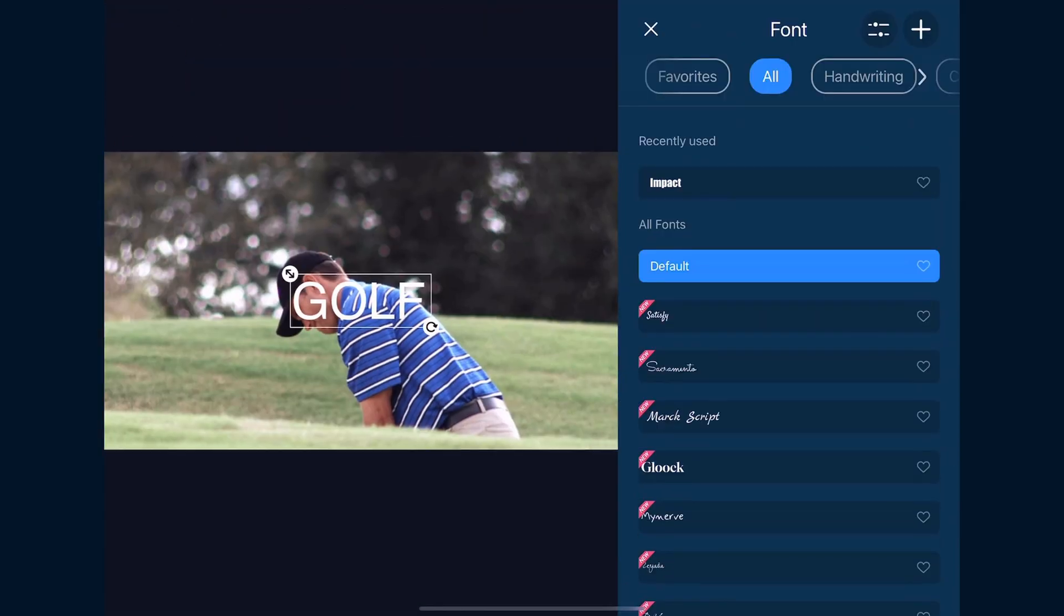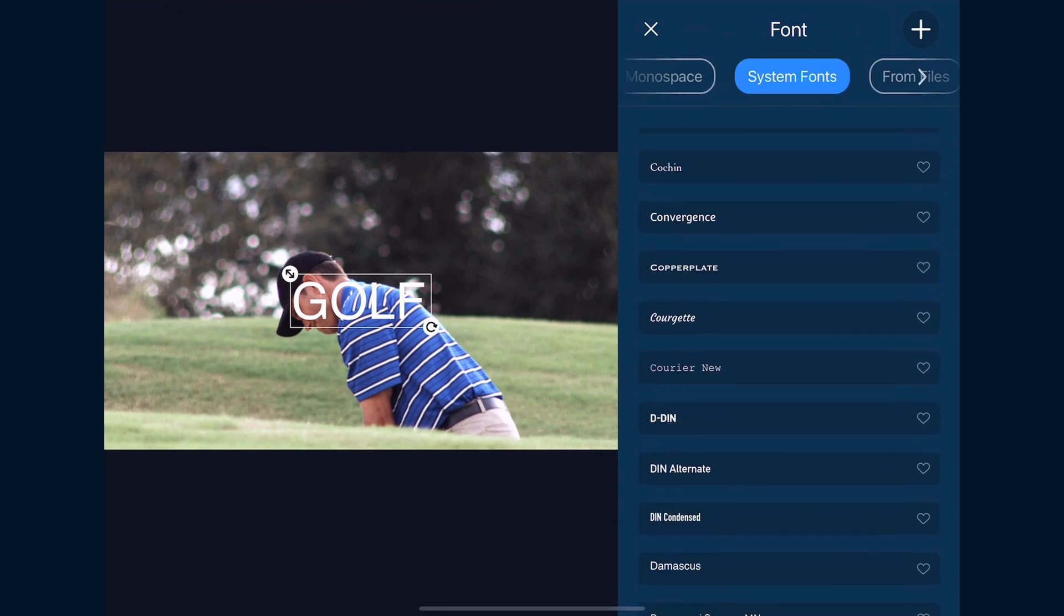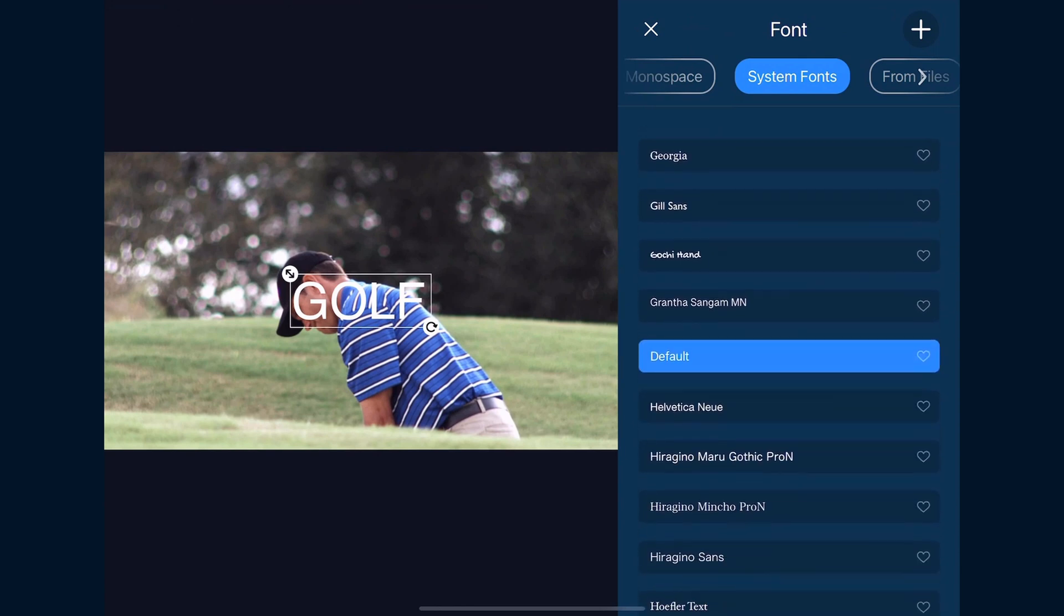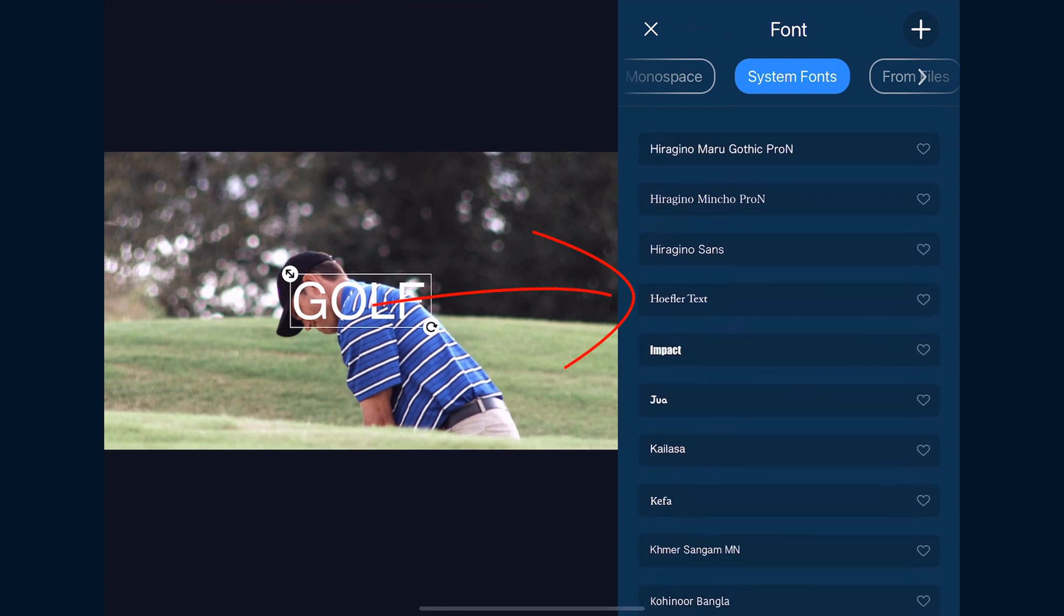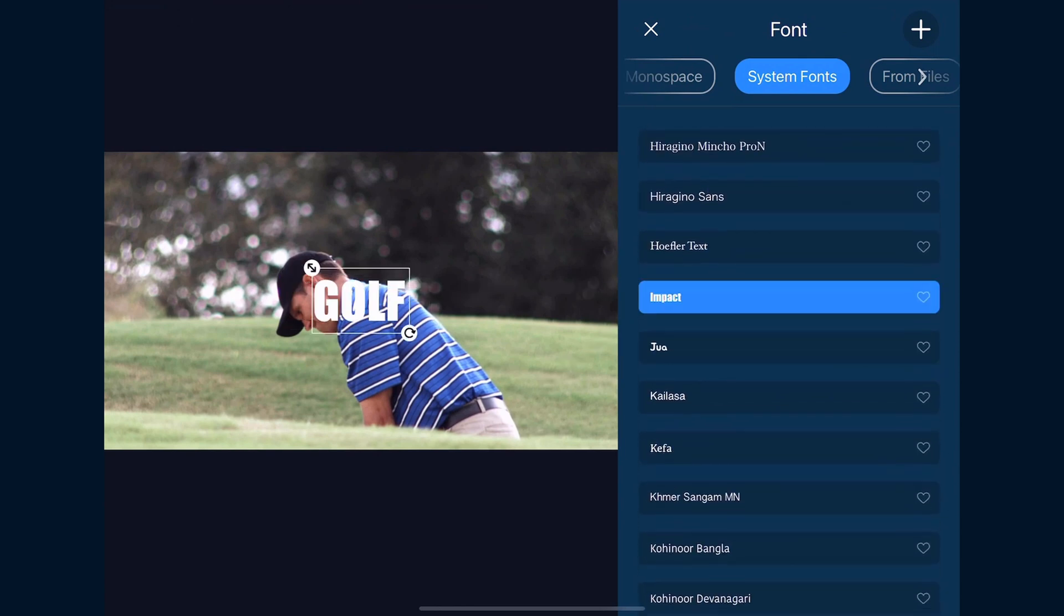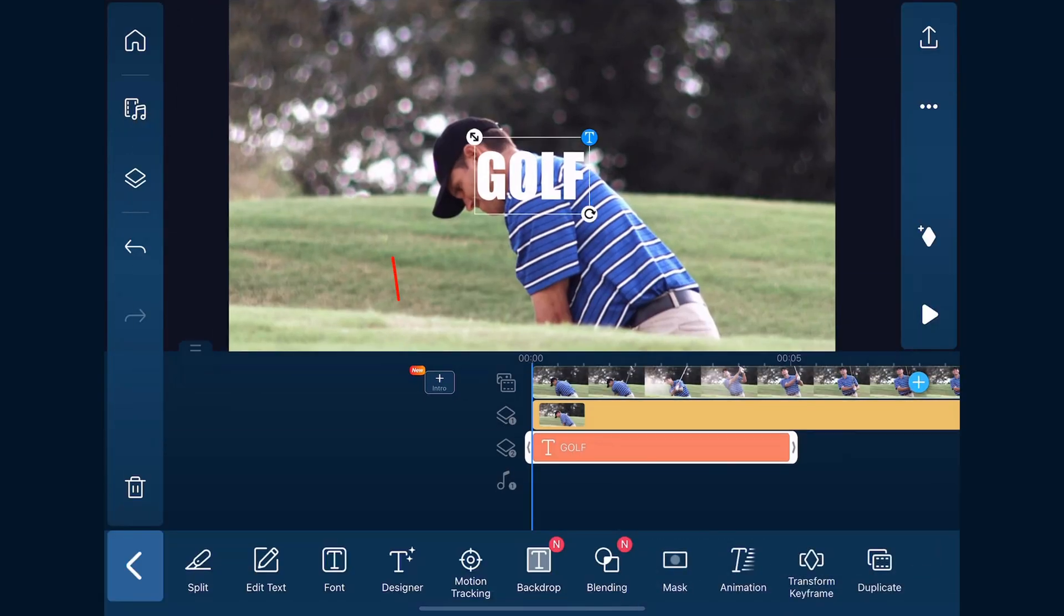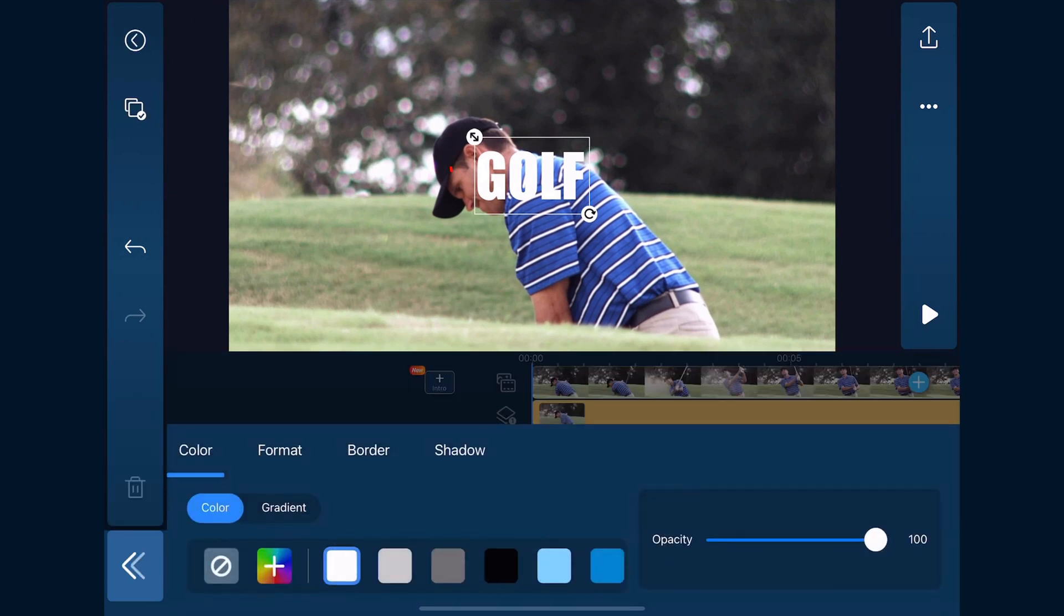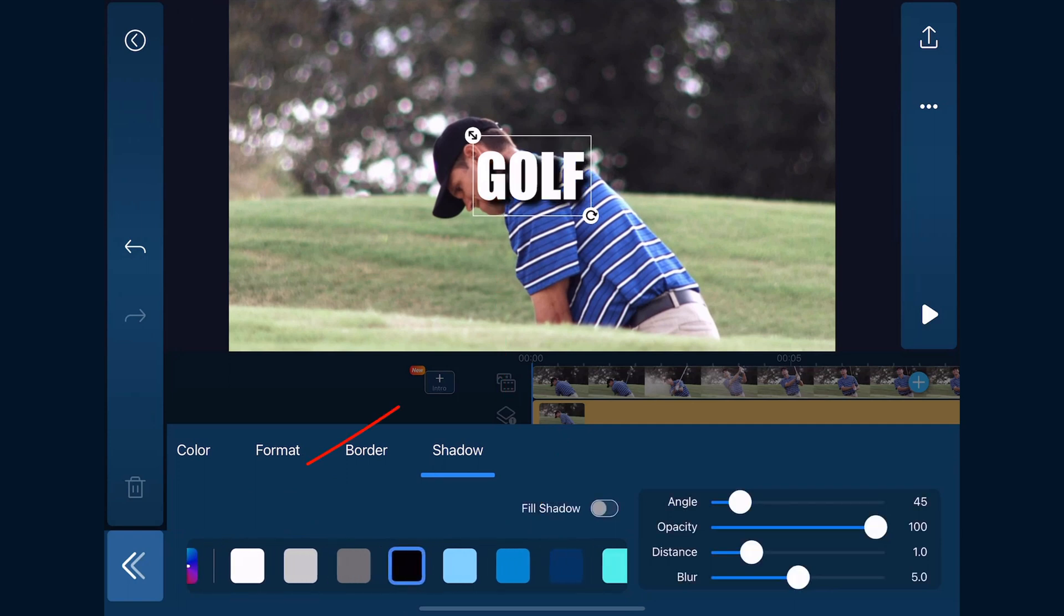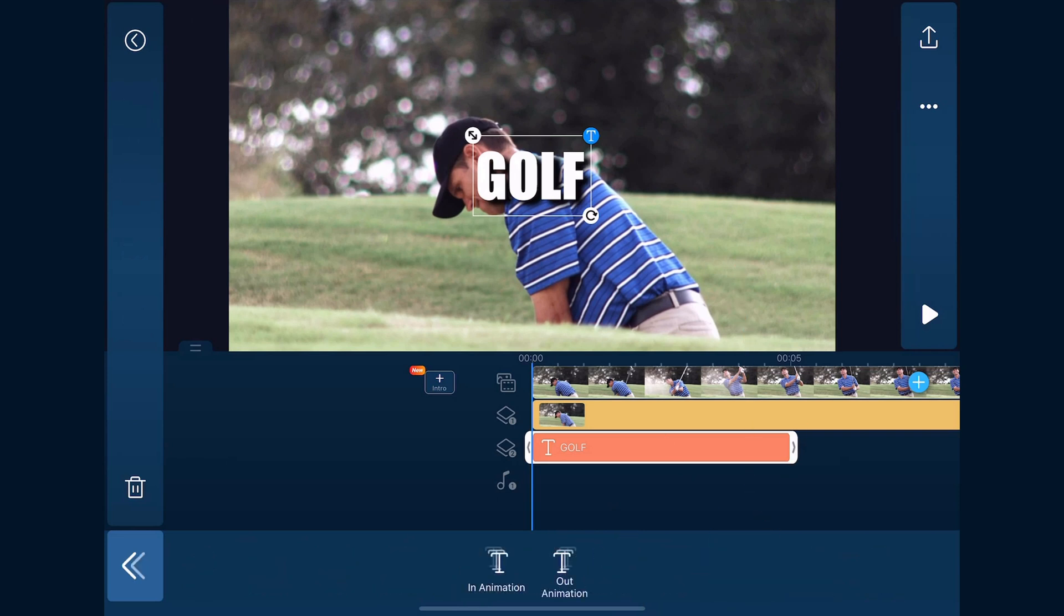Now we'll tap on font. I'm going to go over to system fonts and use Impact. We'll tap X to close this out, tap designer, tap shadow, and use a black shadow. We'll tap back.